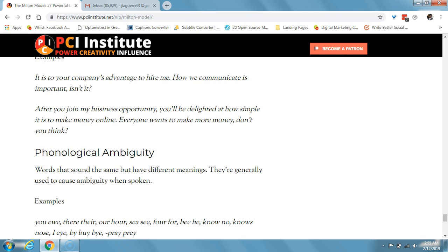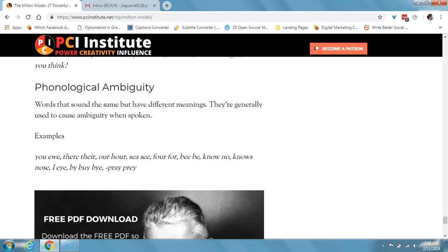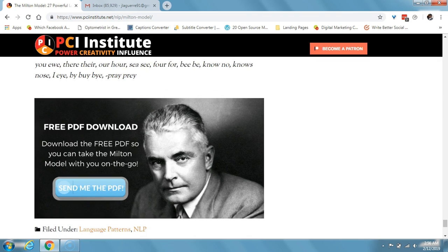Phonological ambiguity consists of words that sound the same but have different meanings, generally used to cause ambiguity when spoken. Words like 'you' and 'ewe,' 'there' and 'their,' 'our' and 'hour,' 'see' and 'sea' — those words are spelled differently but they all sound the same.